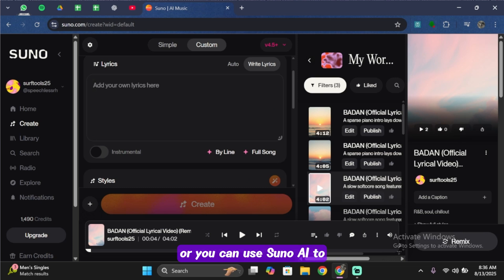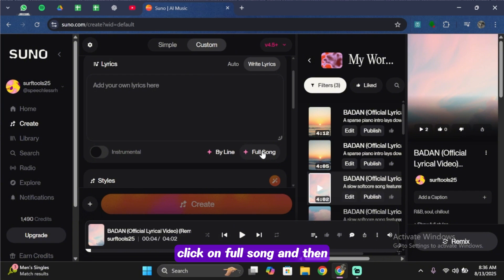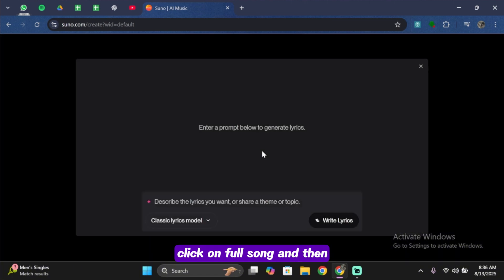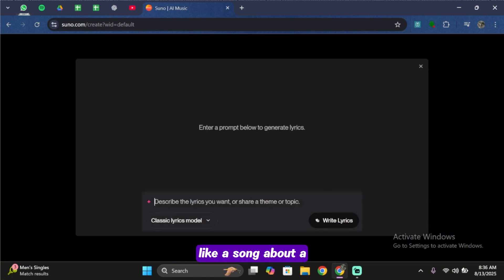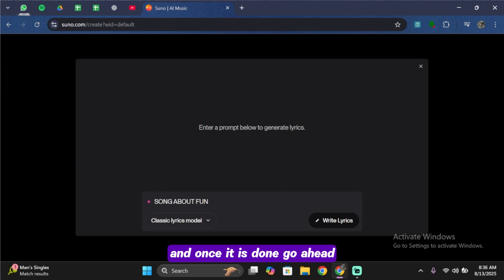Or you can use Suno AI to generate lyrics for you. Click on Full Song and then type in a prompt like 'a song about a beautiful journey' or something. Once it's done, go ahead and simply tap on Write Lyric.